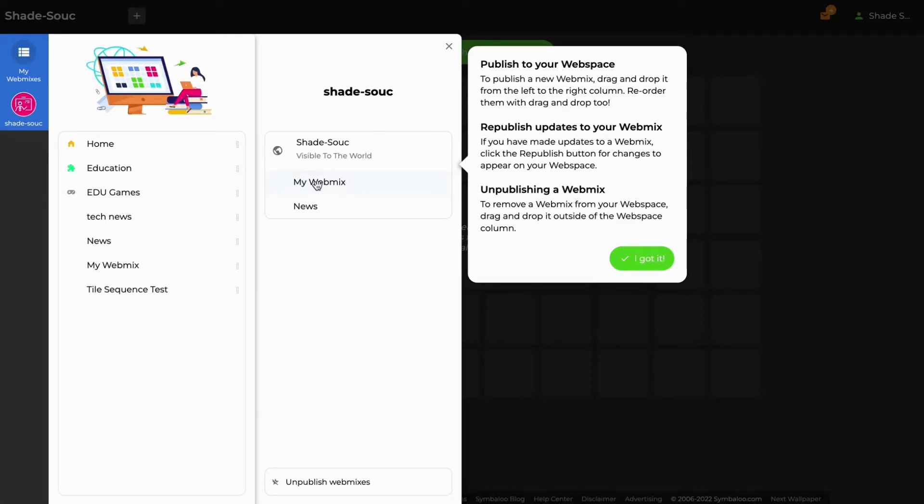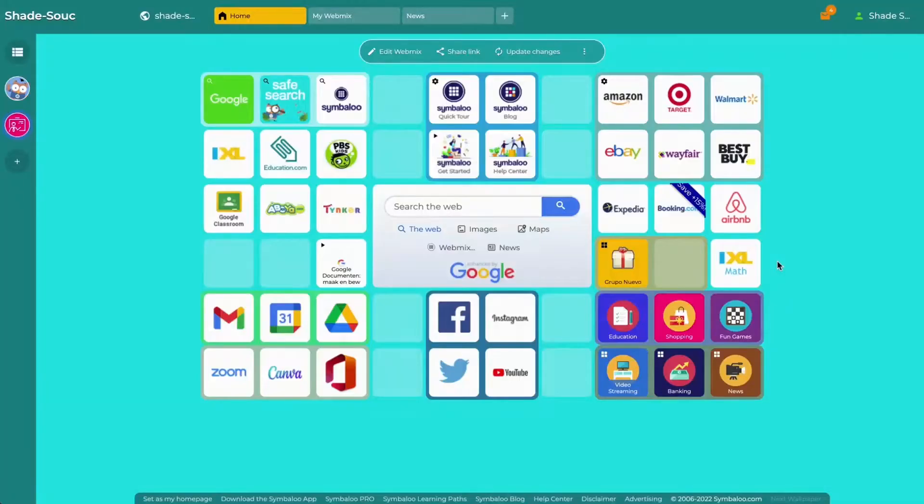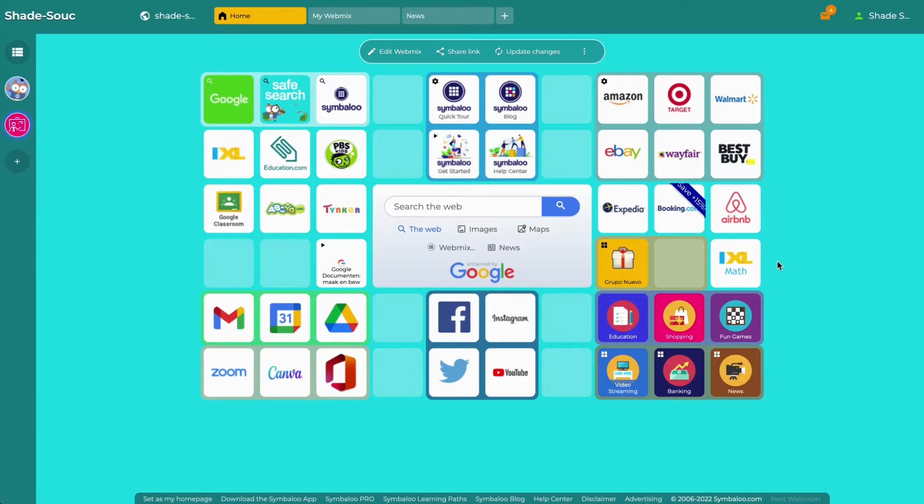When you're done adding your webmixes, click the X in the top right corner to close the menu. Now, you should notice that your webspace has your newly published webmix or webmixes shown in the tabs at the top.